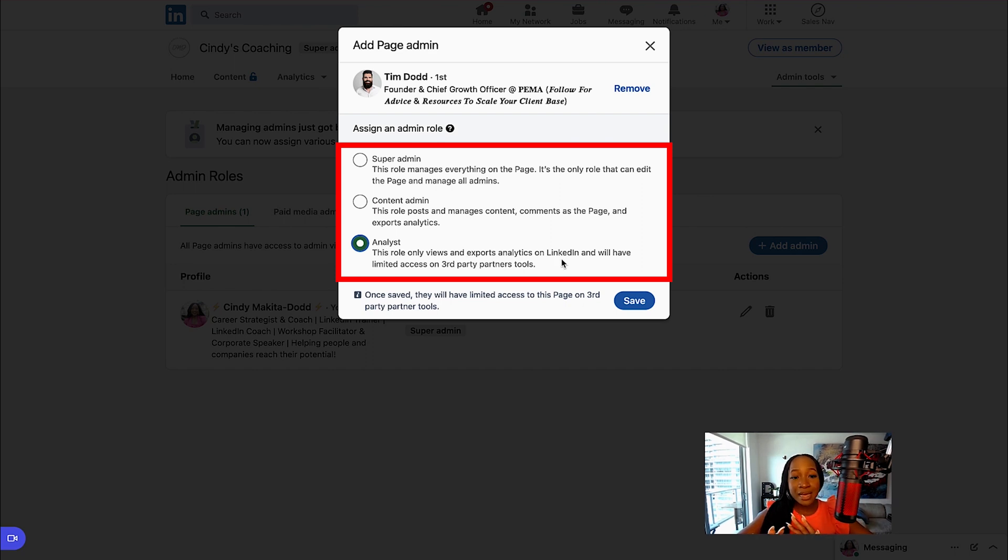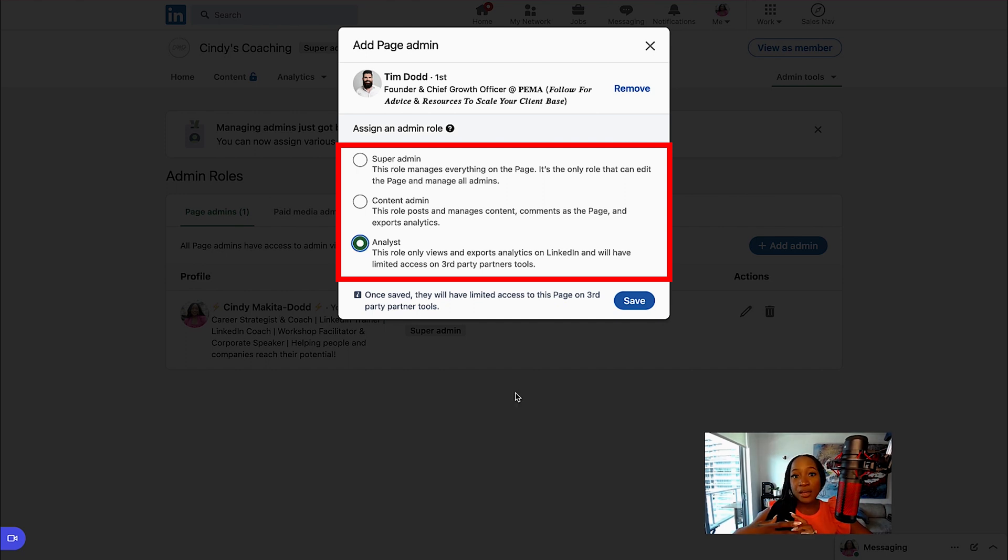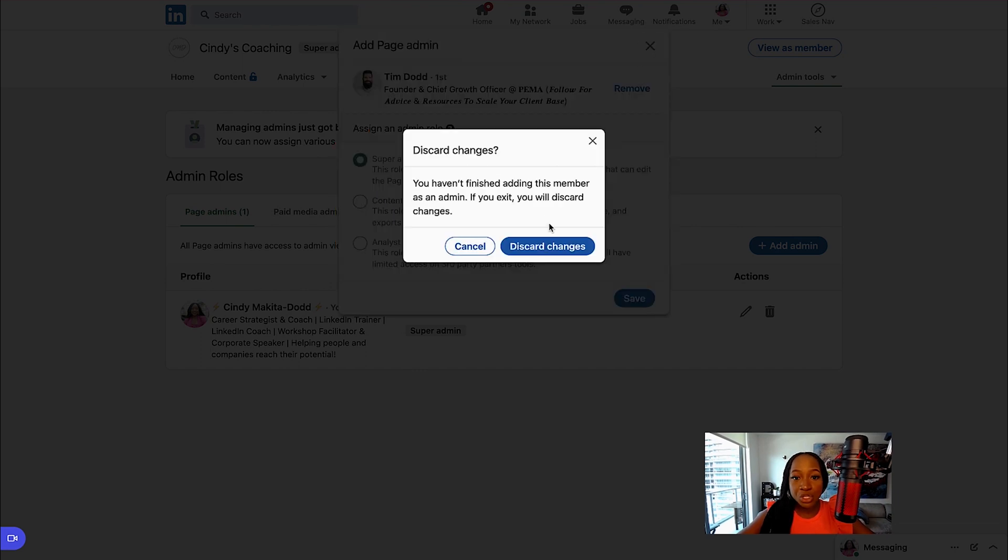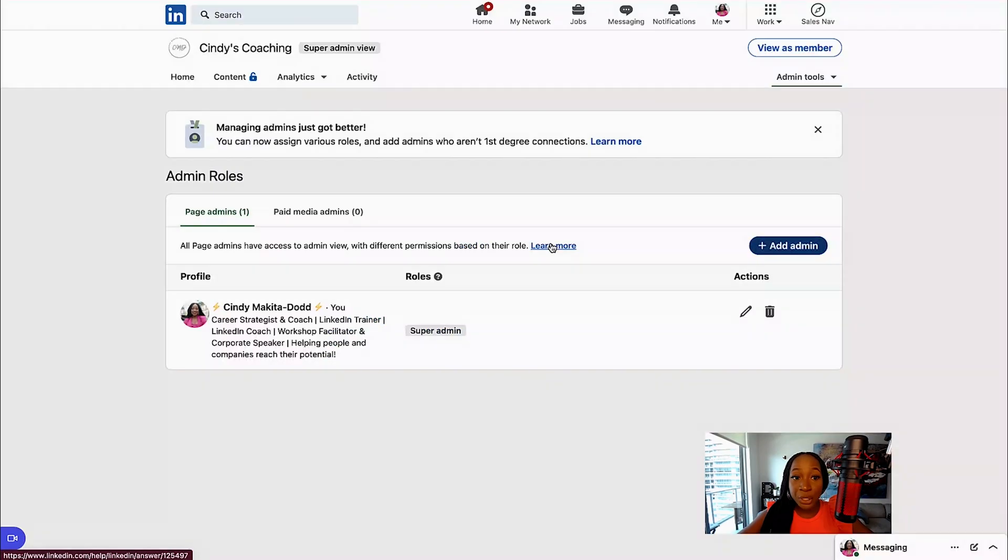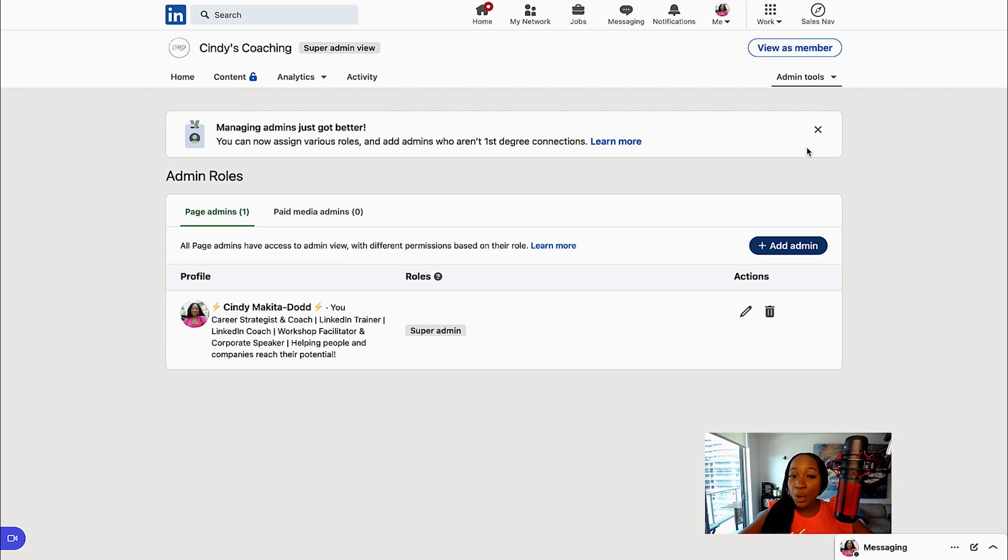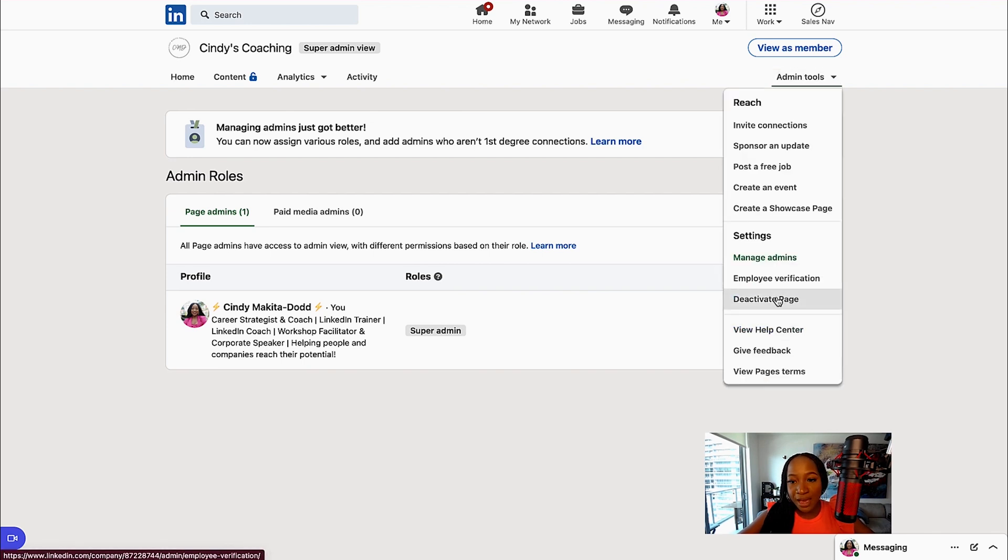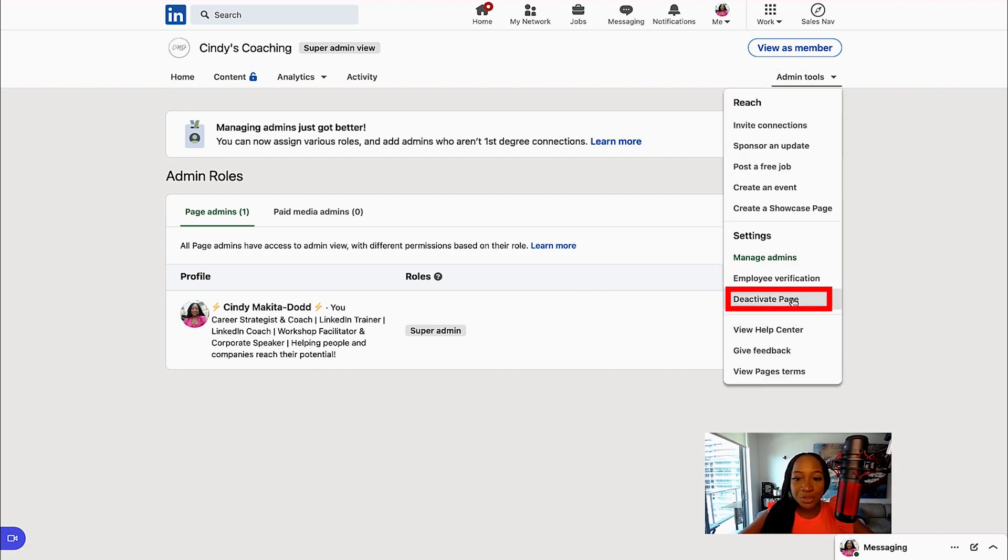So this is something important that you want to have a look at as well. And if ever you want to transfer ownership of this page, you would do that in this section as well by giving somebody the super admin function. And then you also have the option to deactivate a page if you like.